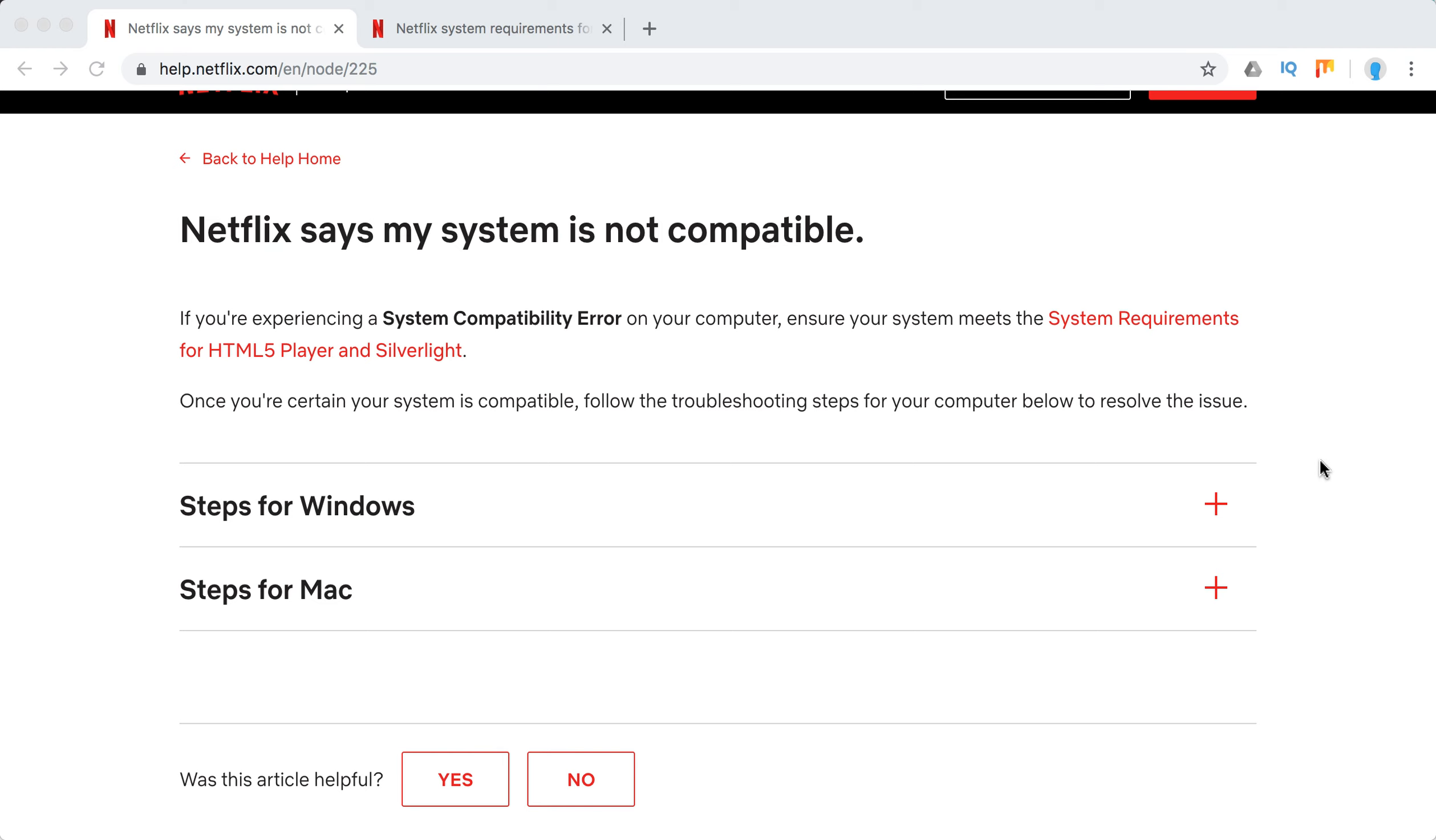Hello everyone, welcome to Mr.Hack.io. So what to do if Netflix says that my system is not compatible?